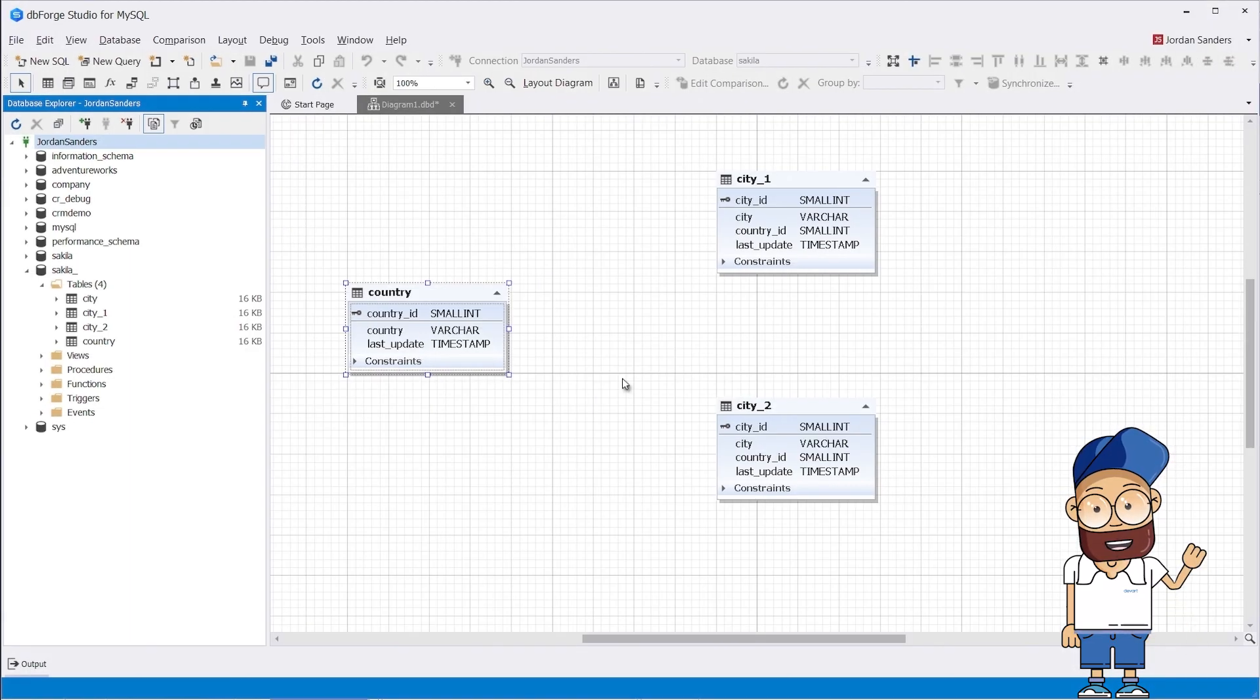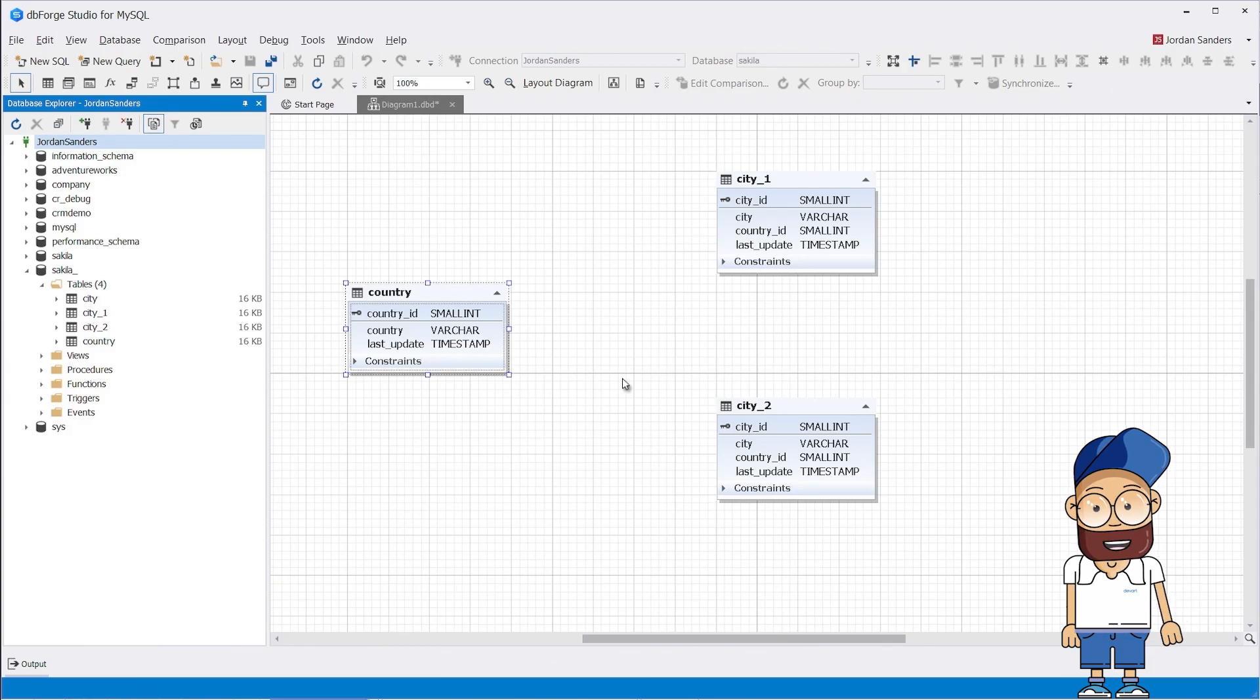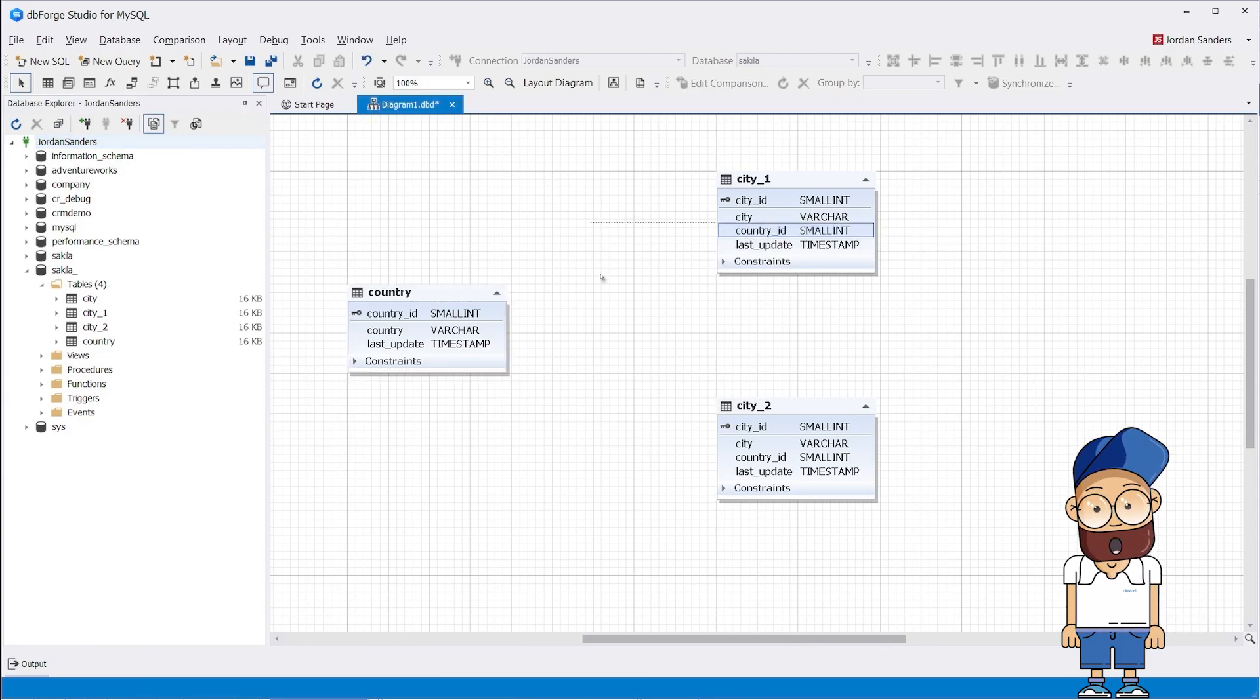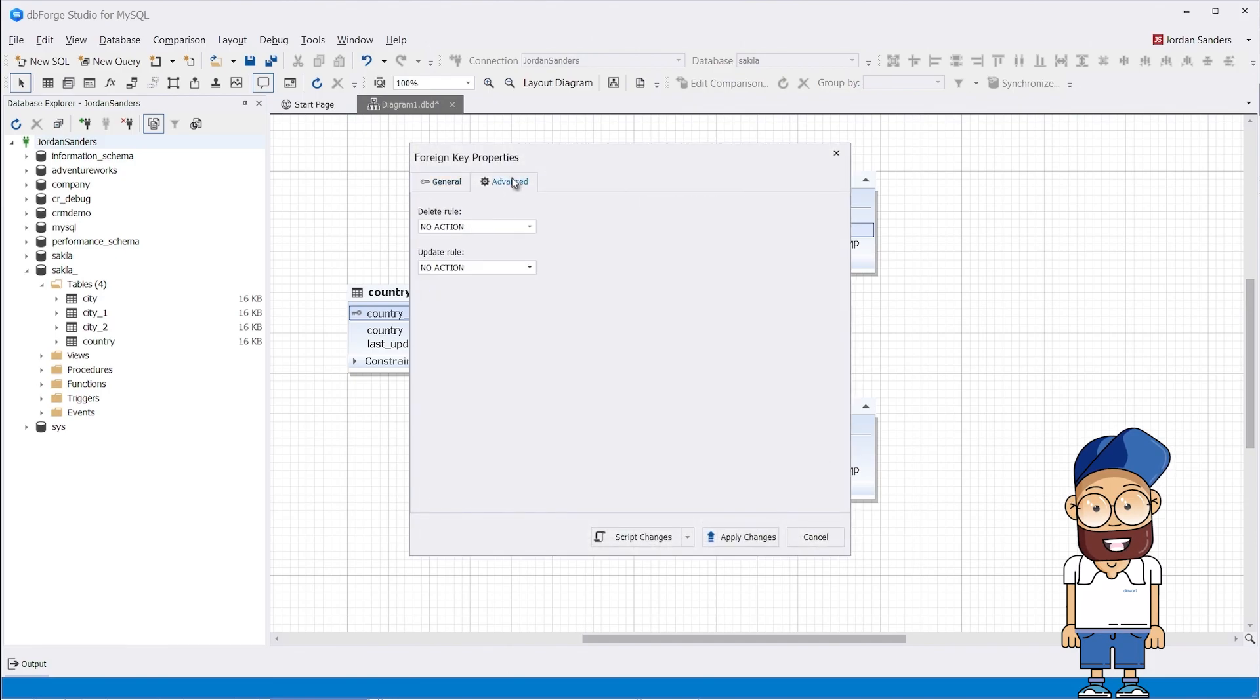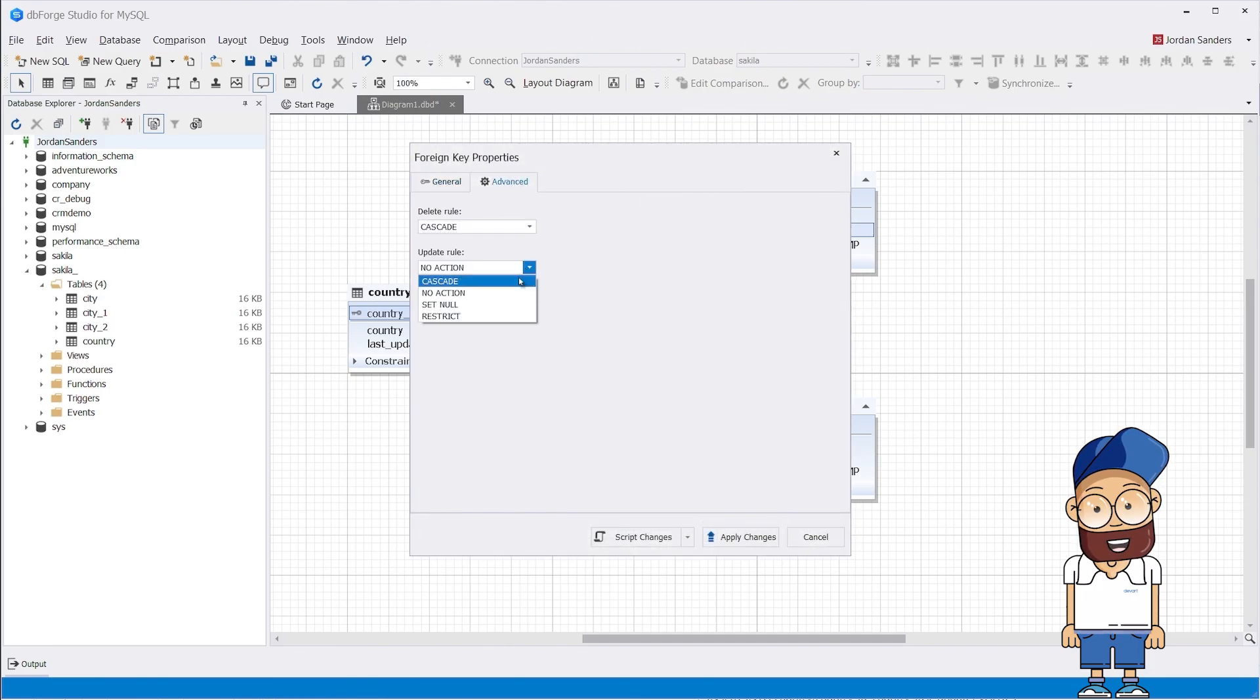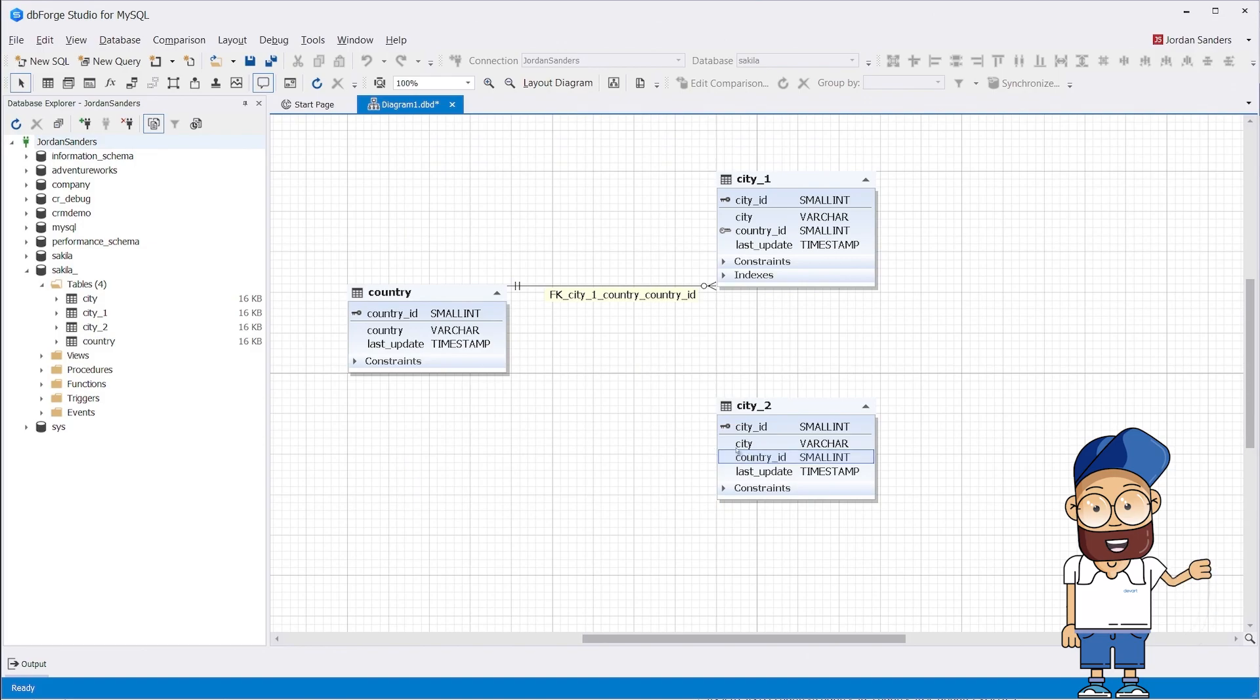And now let's consider another example. For this demonstration, we will use not one but two city tables, City 1 and City 2. Let's create a foreign key for City 1 and set CASCADE for the Delete and Update rules.